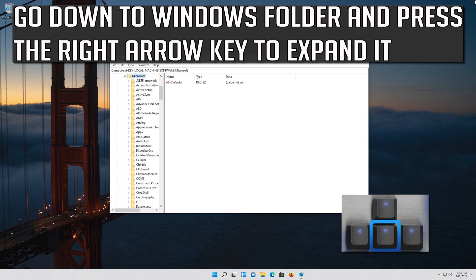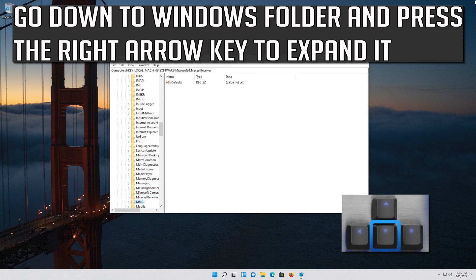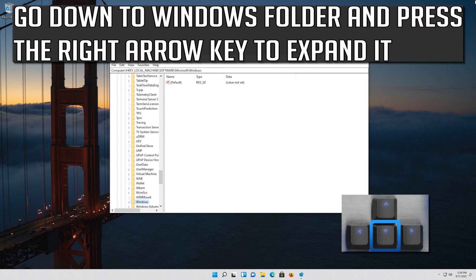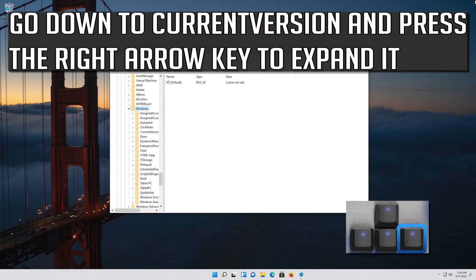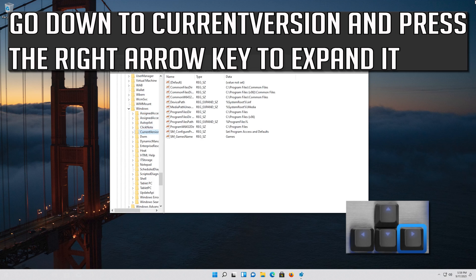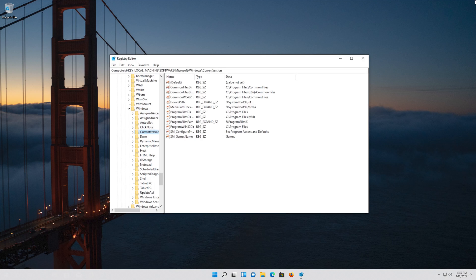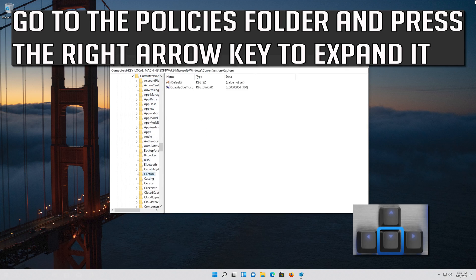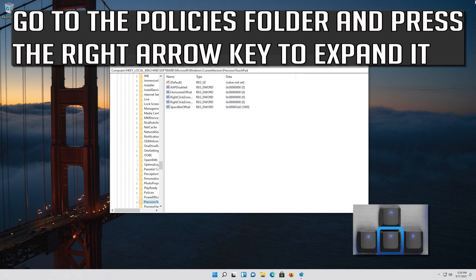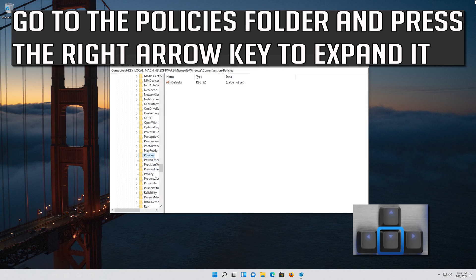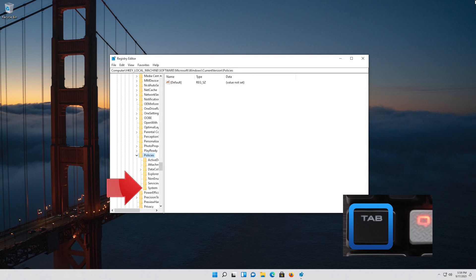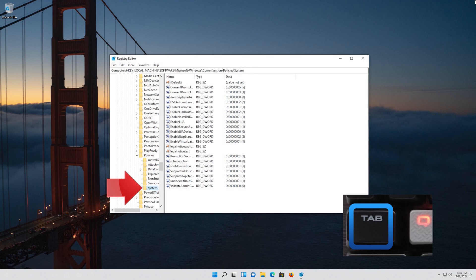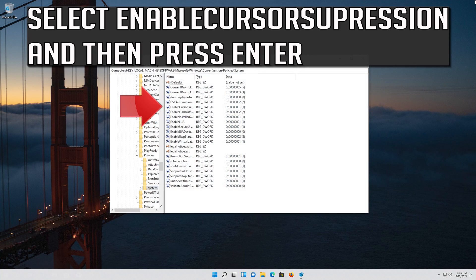Go down to the Windows folder and press the right arrow key to expand it. Go down to CurrentVersion and press the right arrow key to expand it. Go to the Policies folder, expand it, then go down to the System folder and press Tab to access the options on the right. Select EnableCursorSuppression and then press Enter.